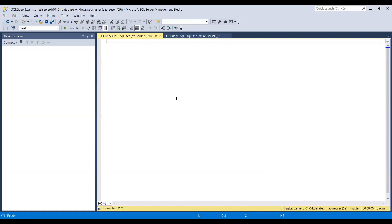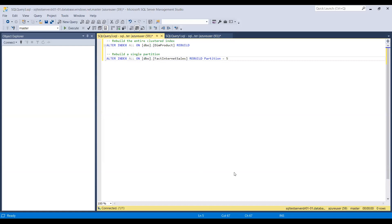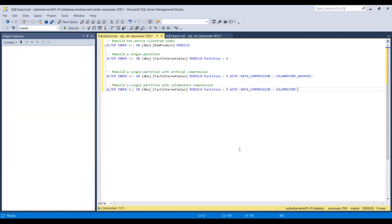Here are the syntax examples. To rebuild the entire clustered index: ALTER INDEX ALL ON dbo.TableName REBUILD. To rebuild a single partition: ALTER INDEX ALL ON dbo.TableName REBUILD PARTITION. To rebuild a single partition with columnstore compression: ALTER INDEX ALL ON dbo.TableName REBUILD PARTITION with COLUMNSTORE compression.